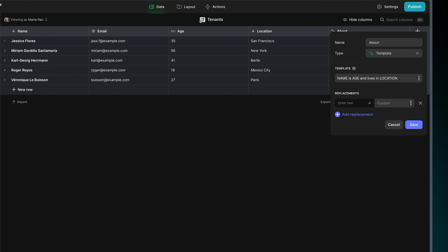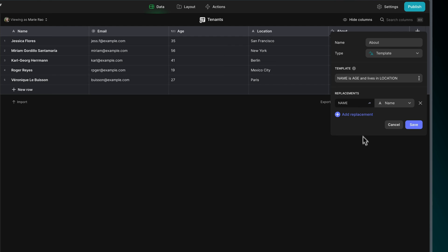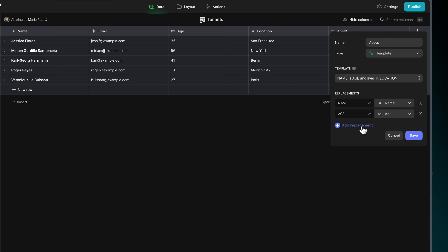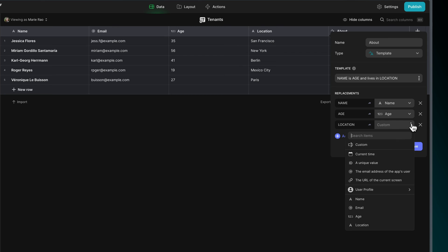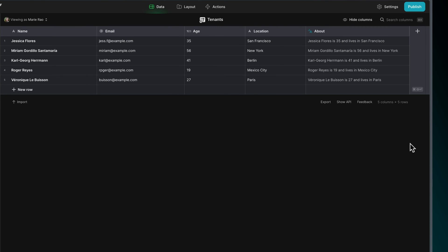Again, the capitalized words here are just to make it clear to us which words we intend to replace. We can actually replace any type of text, numbers or symbols. Now underneath we can start defining our replacements. I'll replace name with the text in the name column, age with the age column, and location with the location column. Now we have a unique about text generated for each person.